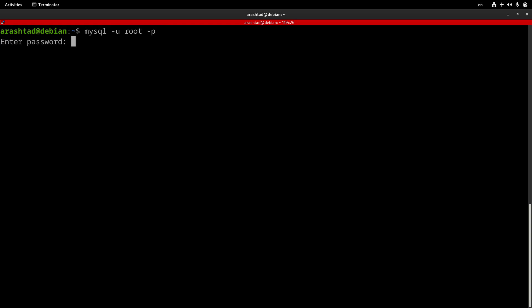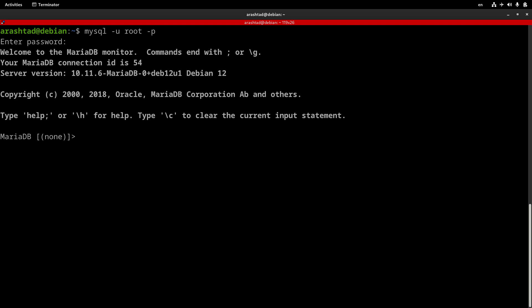After login, the only thing we need to do to create a user is type in CREATE USER and give it a username. Let's call it Arash. It can be everything. And localhost is the host name as I'm using the default host name of MySQL.